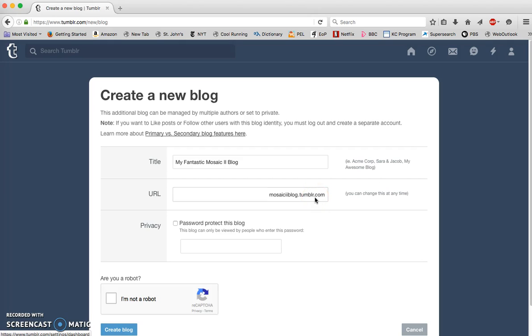Why is your URL important? Because when you submit your assignment and share it with me, this is what you need to send me. If you forget it while you're working on your blog, don't worry, I'll show you at the end how to find that again.